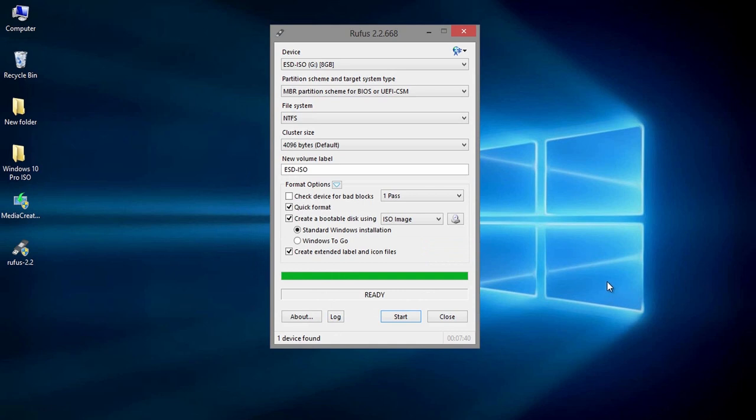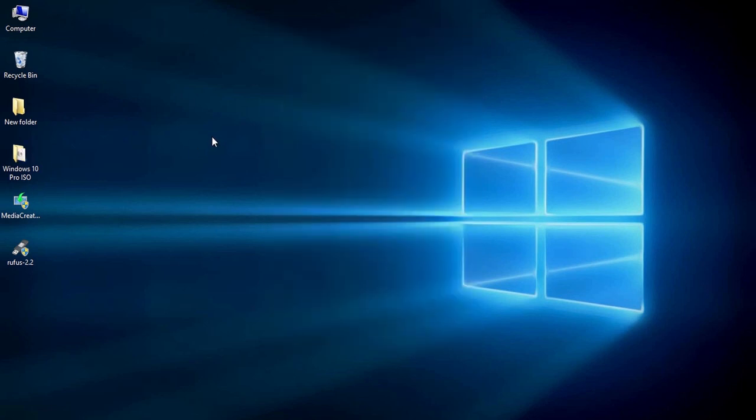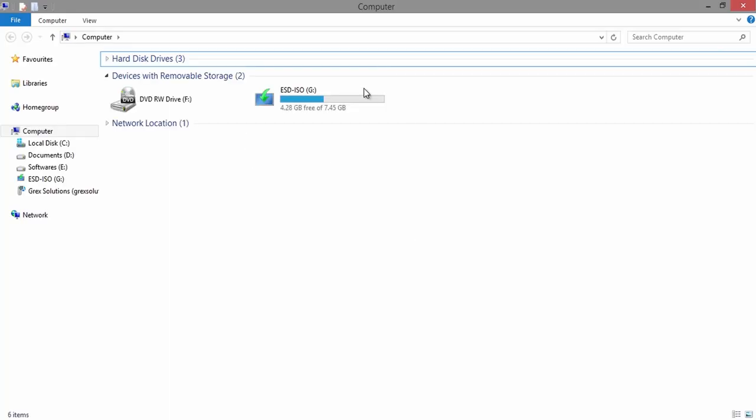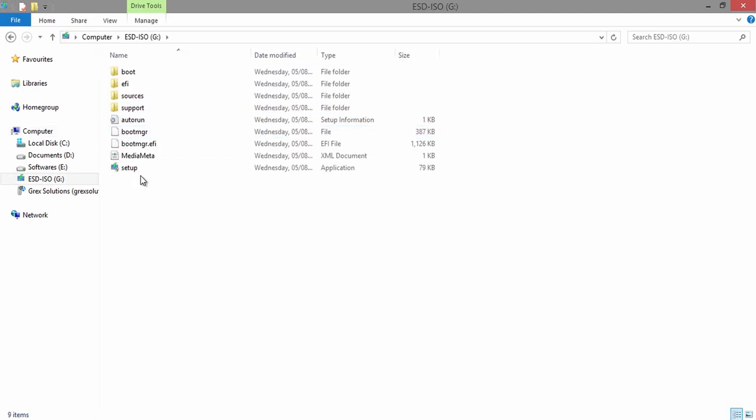After getting the ready status, you are allowed to use the pen drive as bootable device. Just change the first boot device to USB at BIOS settings and start installing Windows 10 on your computer.